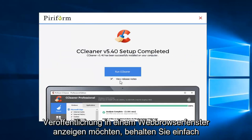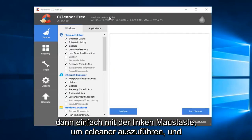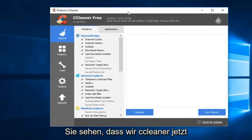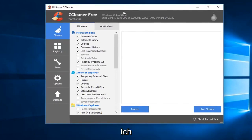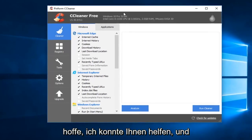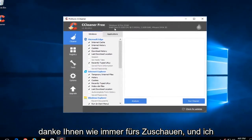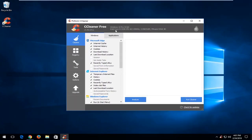Once it's done, if you want to view the release notes in a browser window you can keep that checked — if not, uncheck it — and then just left click to run CCleaner. And you can see we have CCleaner now installed on our computer. Pretty straightforward tutorial guys. I do hope I was able to help you out. As always, thank you for watching and I look forward to catching you all in the next tutorial. Goodbye.